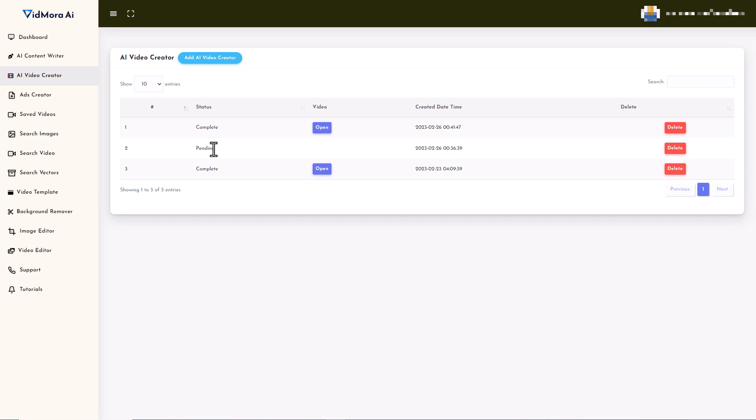So it is a real shame that you cannot go in and change the video that's used. The text to speech works very well. The text displayed on the screen works very well. My only concern is you are going to get videos under a minute and you don't have any control over what stock footage is used. So would I recommend this? Probably not. Thank you. Goodbye.